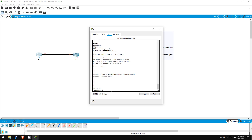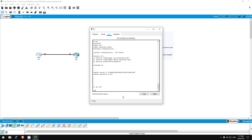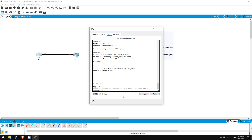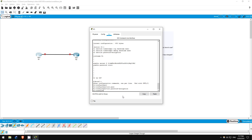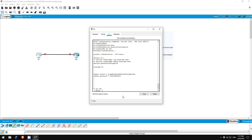Step 7 asks us to enable password encryption. This is done in global configuration mode, so I'll type 'conf t' to get there. Next, 'service password-encryption'. Now let's check the running config with 'do show run'. Both passwords are now encrypted. Notice, however, that the enable secret has not changed because it is already encrypted by default. Also notice that the enable secret uses type 5 encryption, and the enable password uses type 7 encryption. You can tell just by looking at the strings that follow that the encryption algorithms are different. That's step 7.